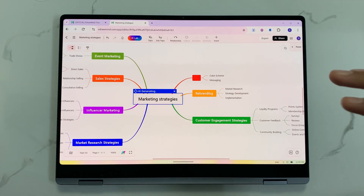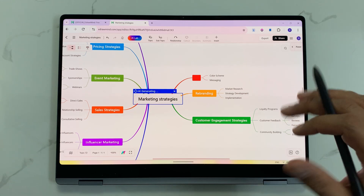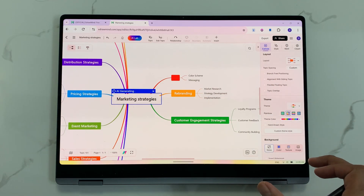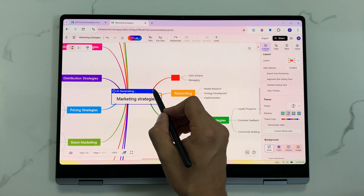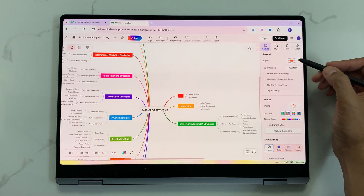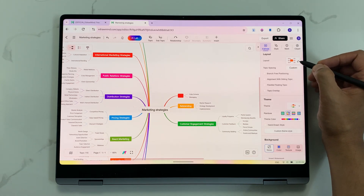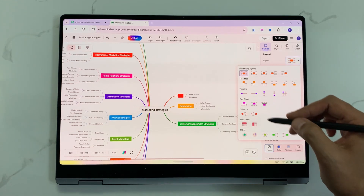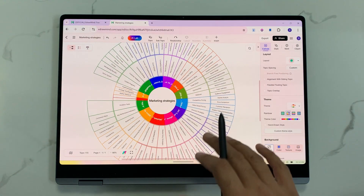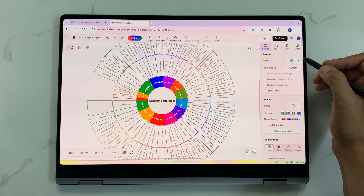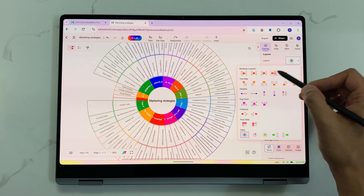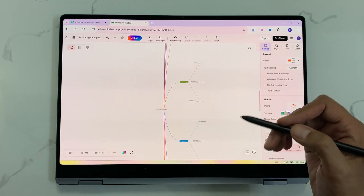You can also customize this mind map. Select the panel option to see all customization options. For example, I want to change the layout. There are a lot of layout options available. I will select this layout — and now I have a completely different layout.